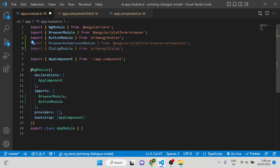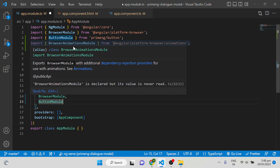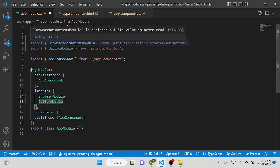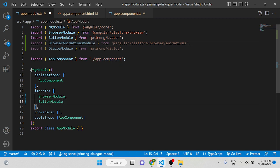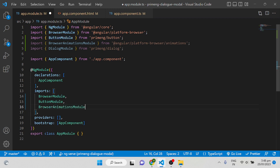The two modules needed are BrowserAnimationsModule and DialogModule. BrowserAnimationsModule is from platform-browser/animations because when you click a button there should be some animation. DialogModule is the main module we need to import from PrimeNG for showing the dialog or modal. You have to add both of those modules inside the imports section.